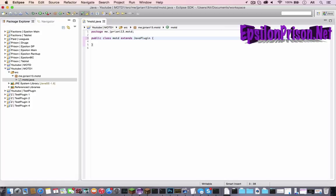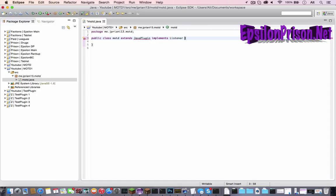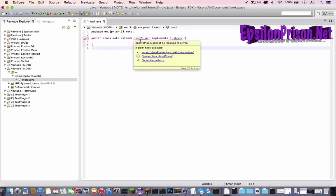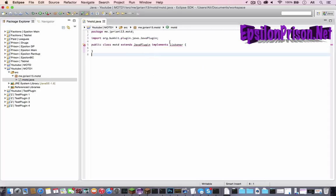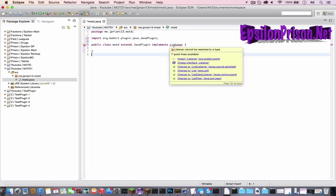So public class MOTD extends Java plugin. And since there's going to be a player join event, which will mean we will need a listener. So let's do implements listener. Now let's import those. And we're ready to start coding.